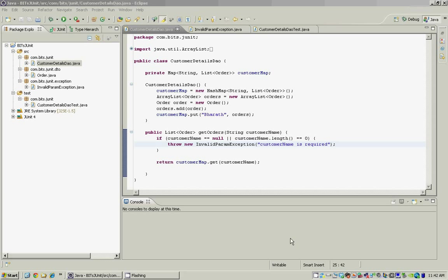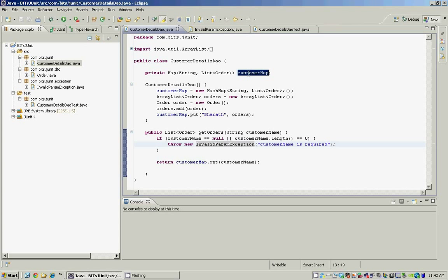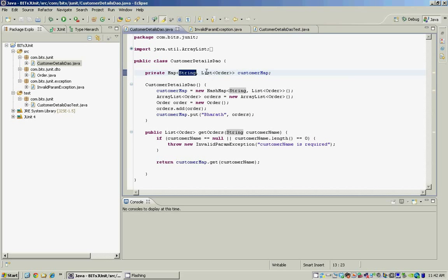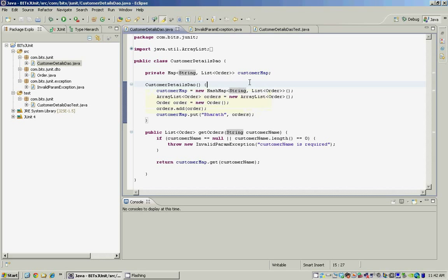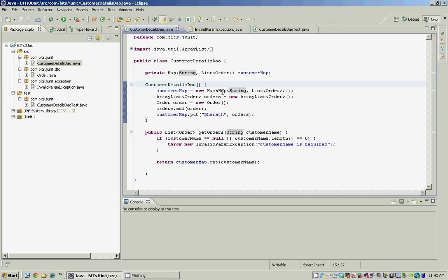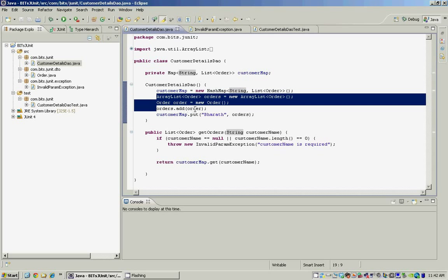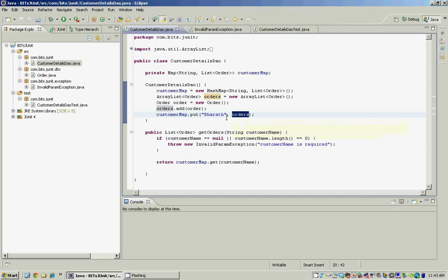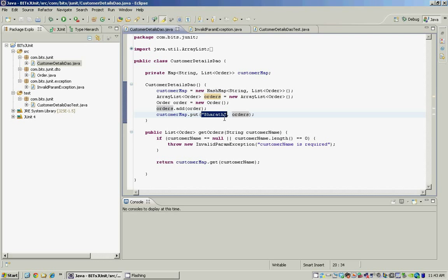For this purpose we will simulate a mini e-commerce application that gives us a list of orders placed by a particular customer when you pass in a customer name to it. The CustomerDetailsDAO class has one customer map field which is a Java collections map, and it uses the customer name as the key and stores the list of orders for that customer as the value. We build this map inside the CustomerDetailsDAO constructor — we create a new HashMap instance, then create an ArrayList of orders, add one order to it, and add this list of orders to the customer map with the key as the customer name, which in this case is Bharat.